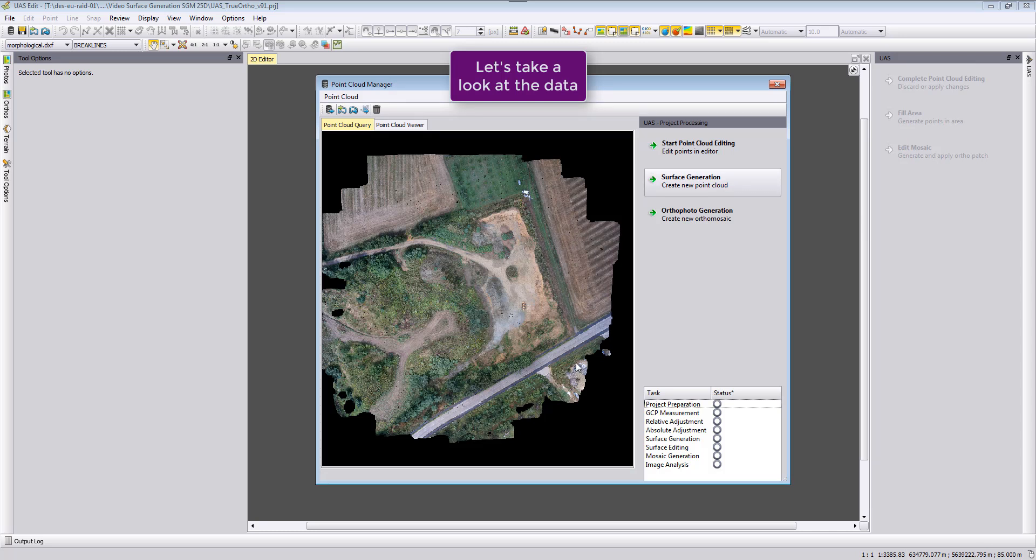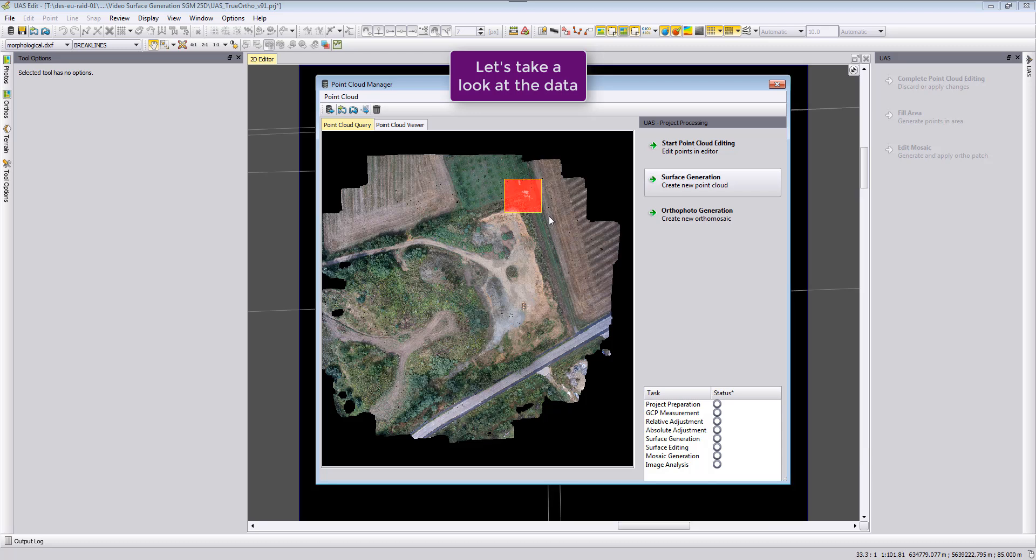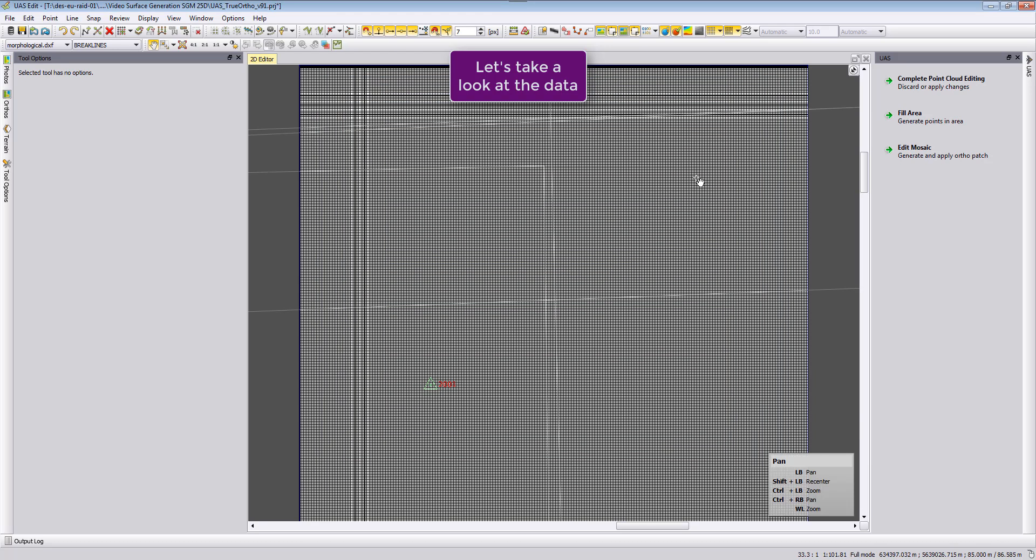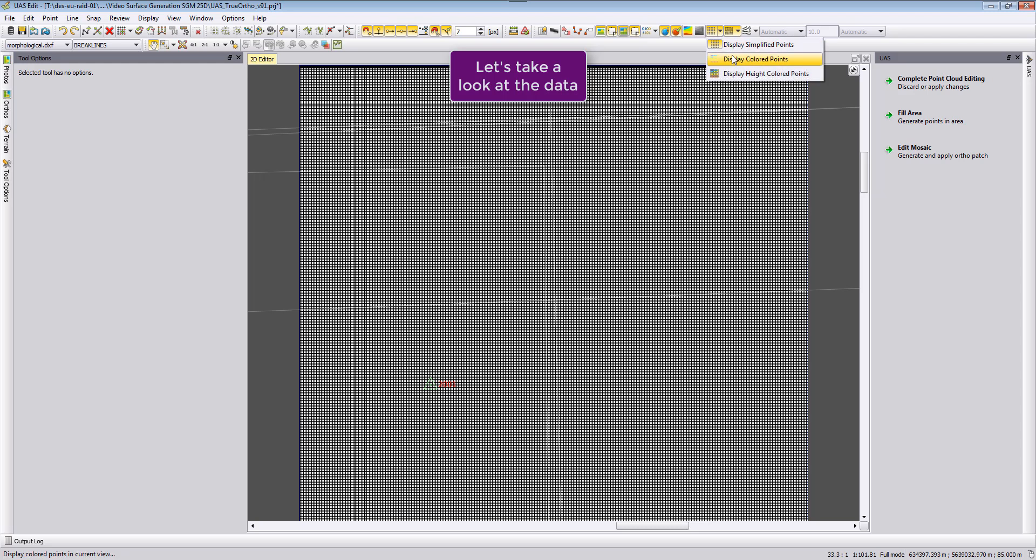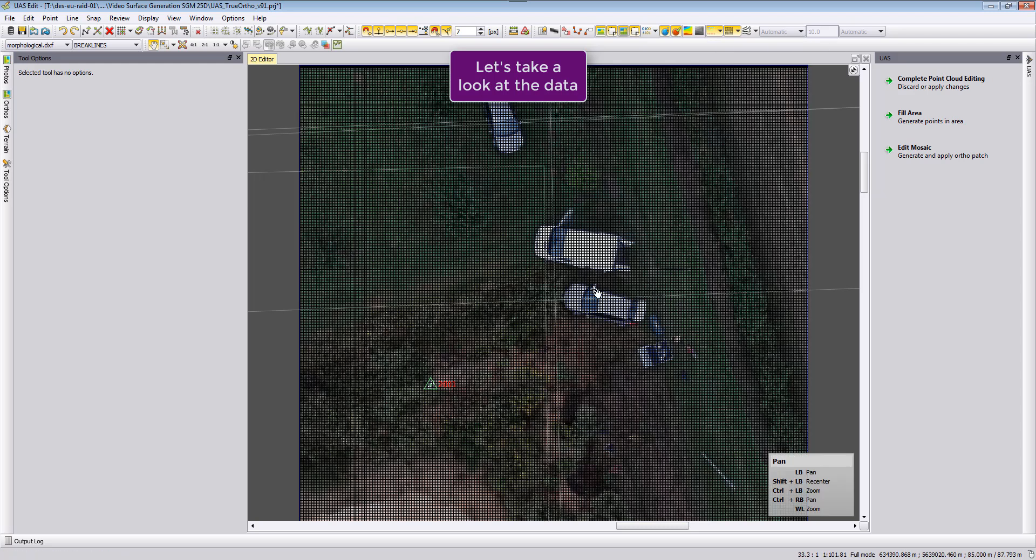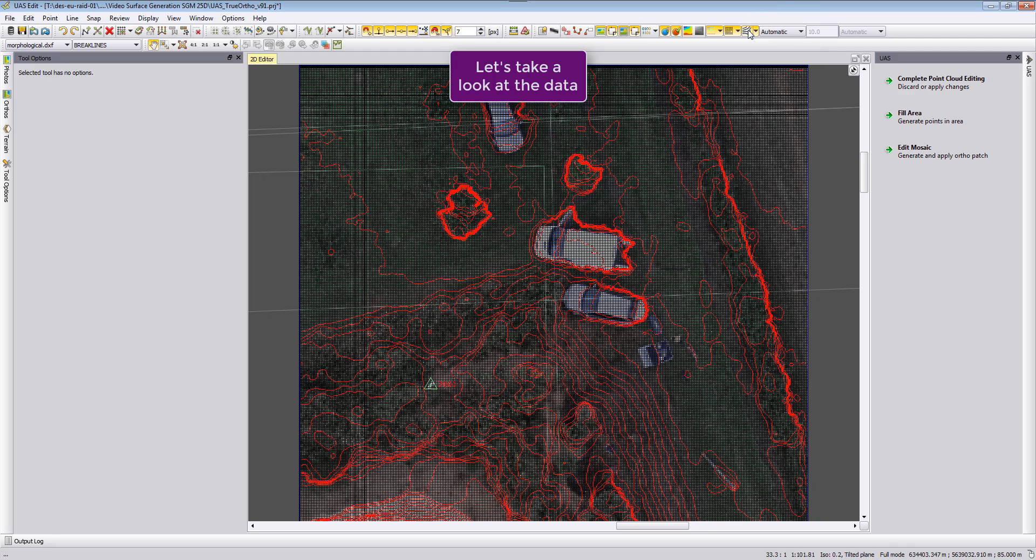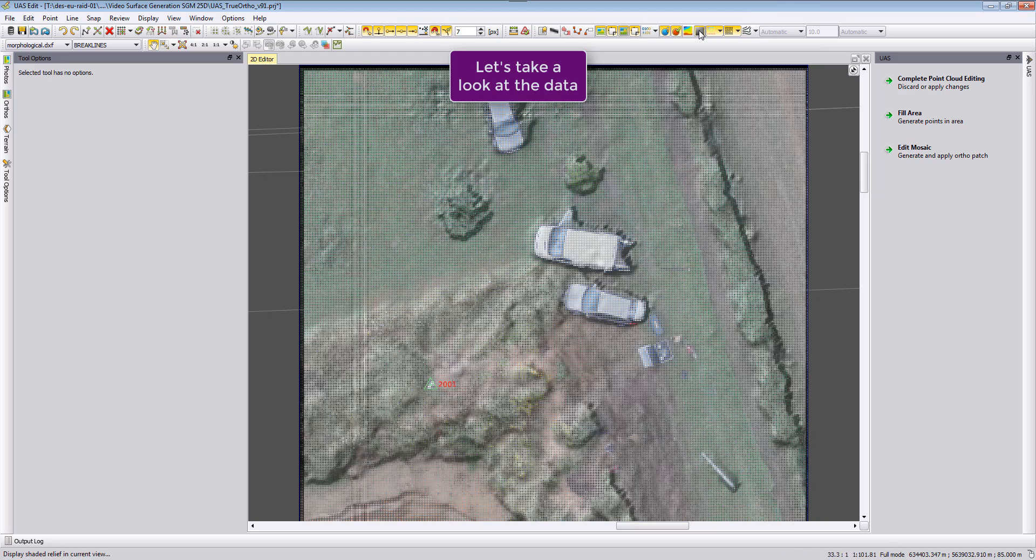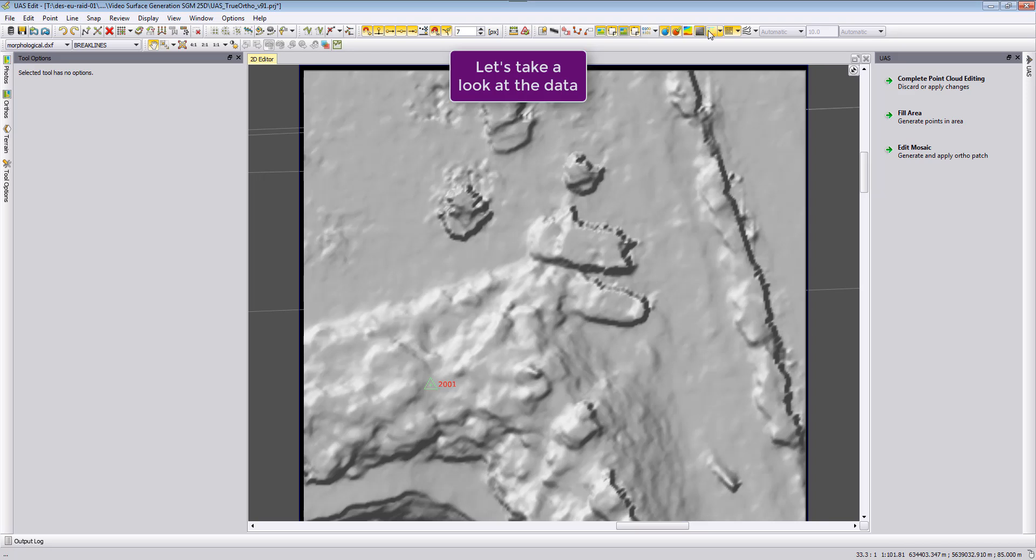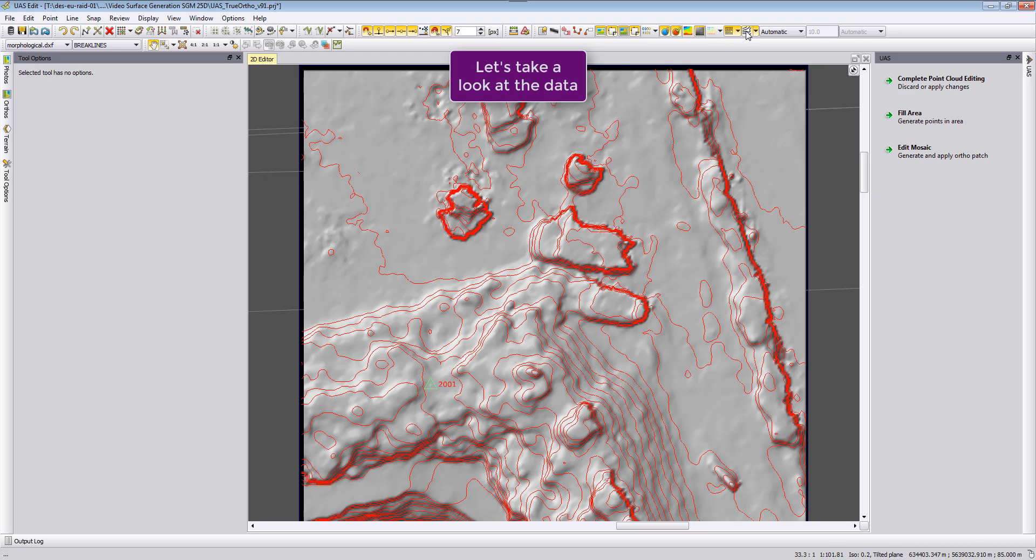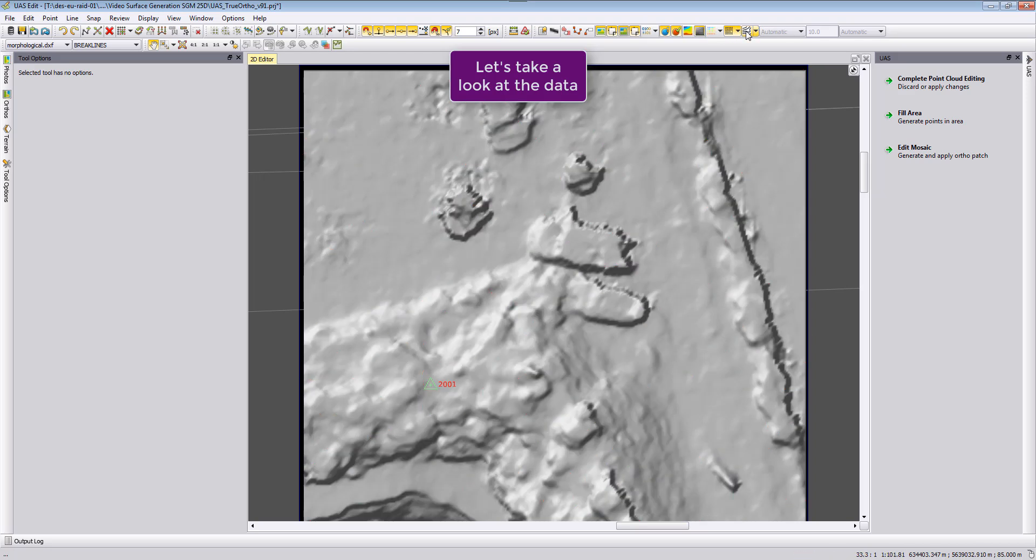And then we can see now here our dense point cloud, and then we can again here select areas and then select and start loading it into the editor. We can here colorize the points and then take a look here at the data itself with the contour lines, or we can also use here shaded relief without the points and the contours on top of it. But for the visualization and displaying, we will show this in a different video. There are also some already existing videos for UAS Master how to display the data.